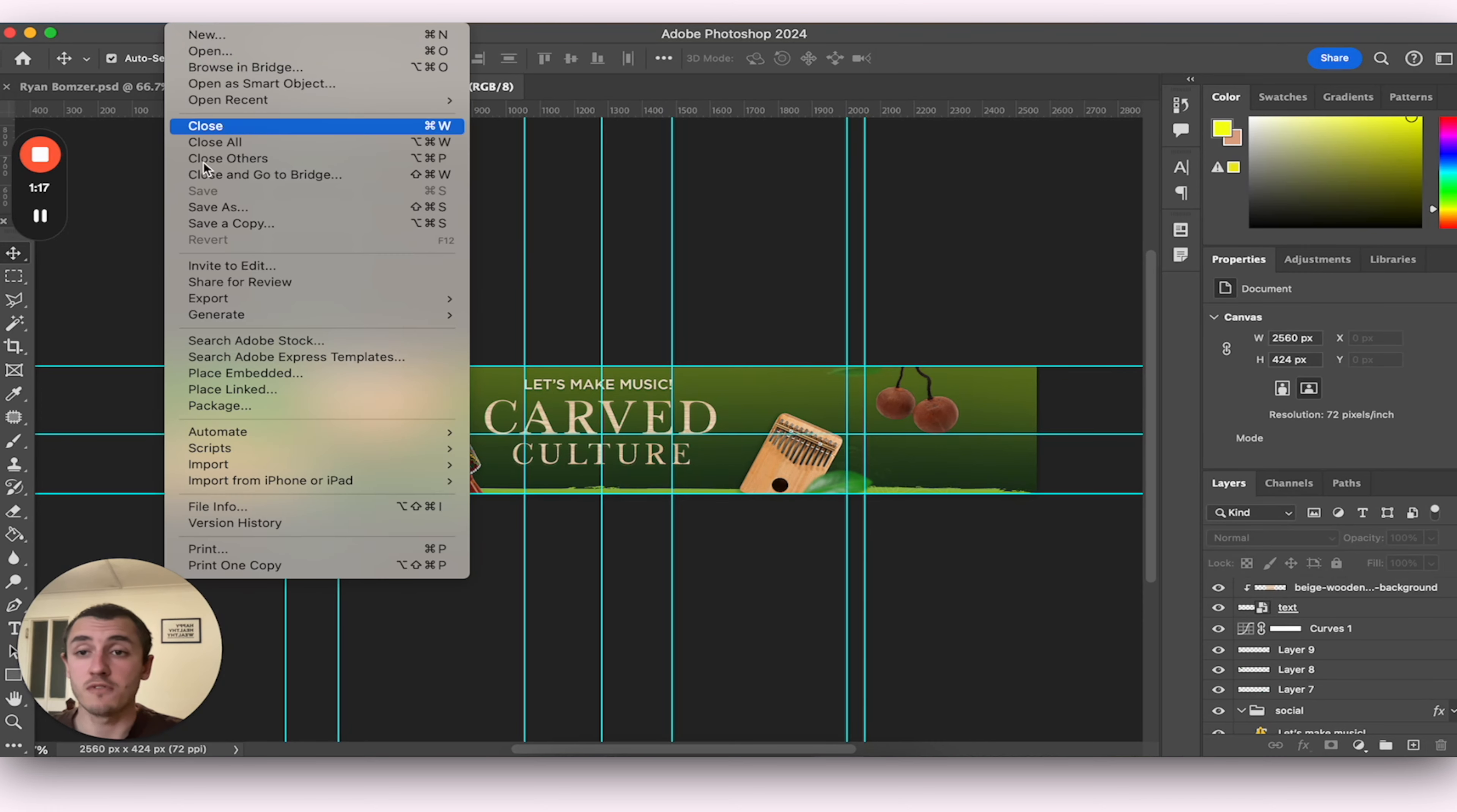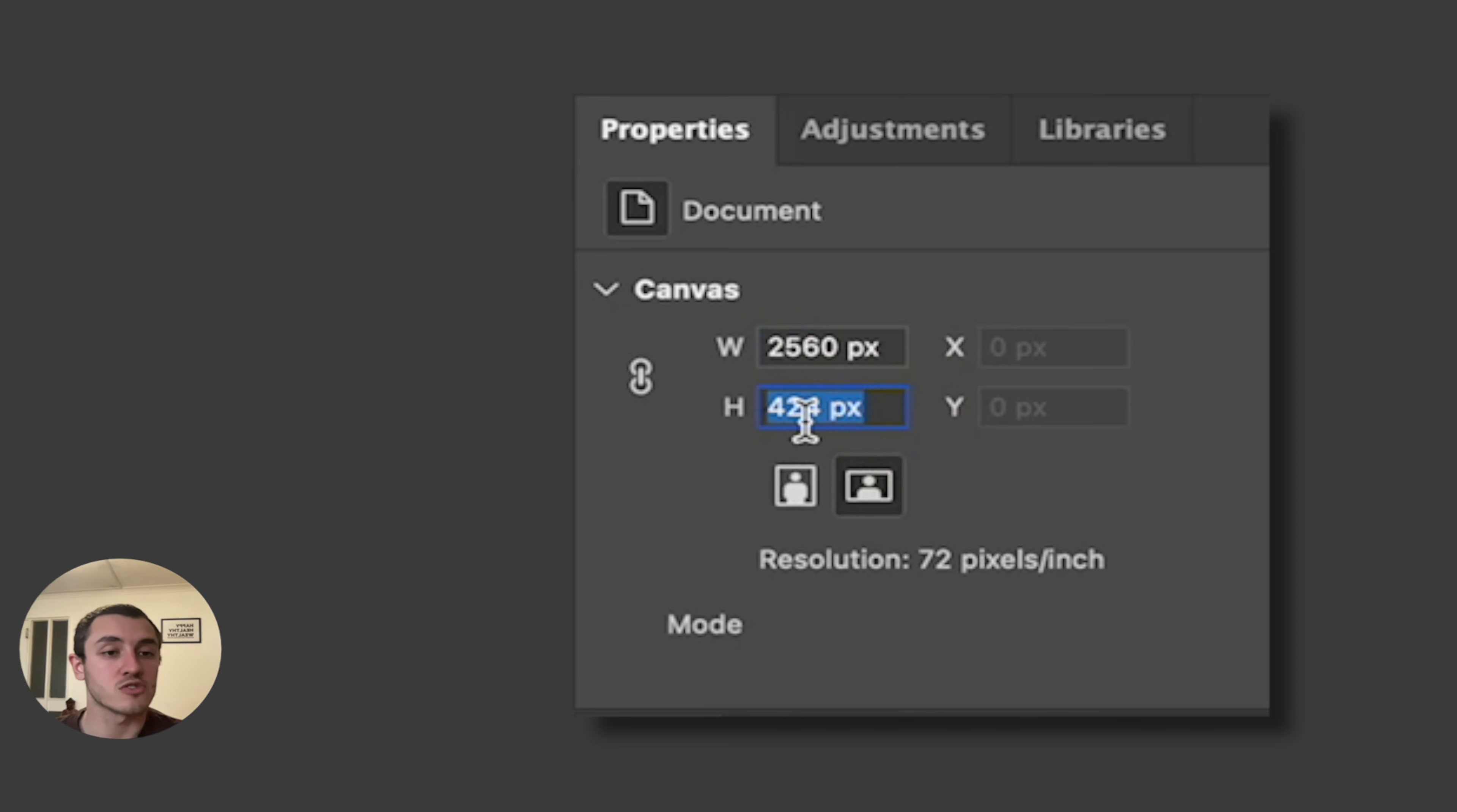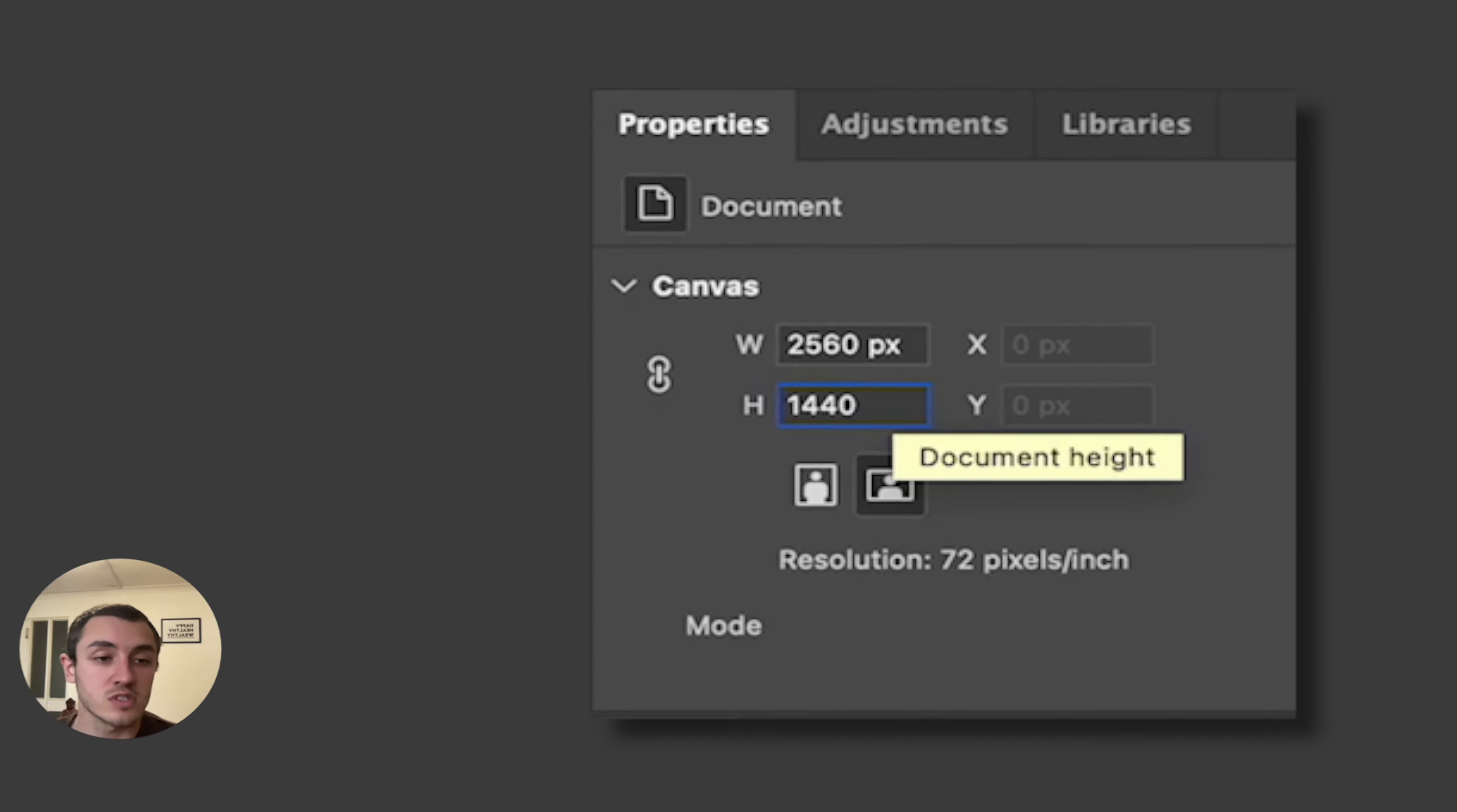If I actually just go File and Export this now, it won't actually let me upload it to YouTube. It will say that the dimensions are wrong. So the current dimensions are 2,560 pixels times 424 pixels height. So what we actually want to do is change this height to 1,440.